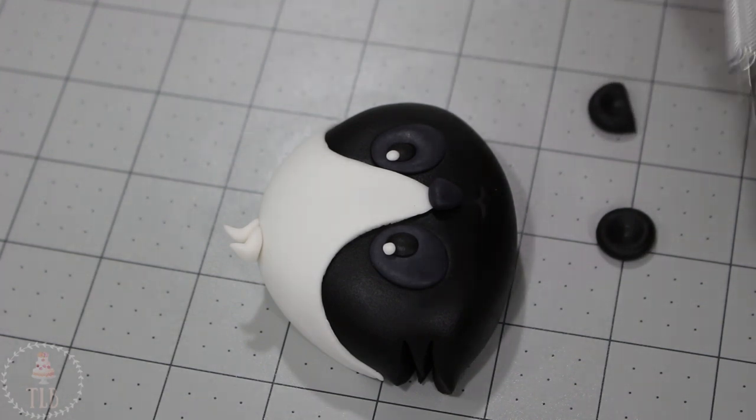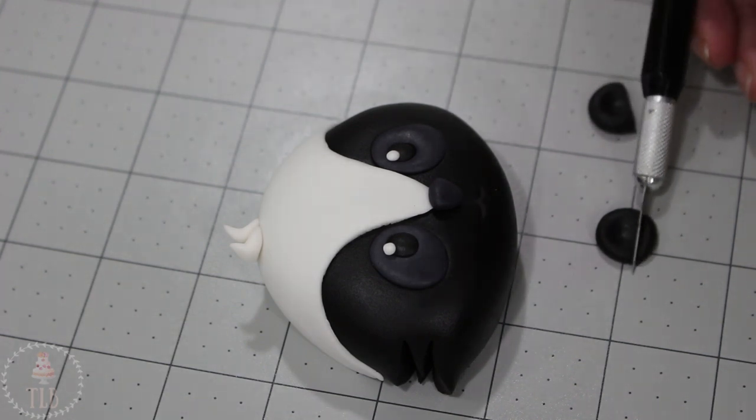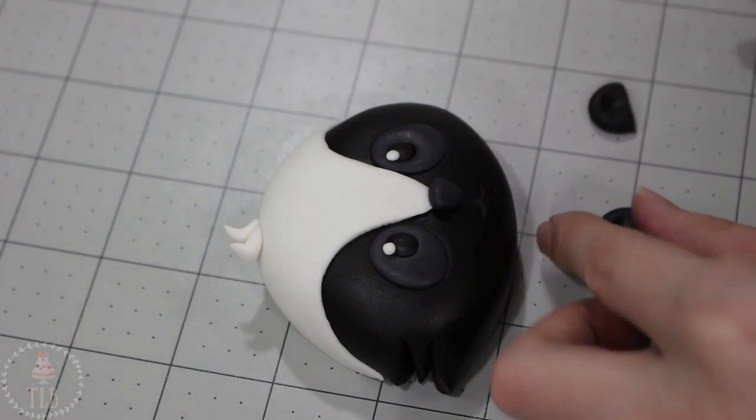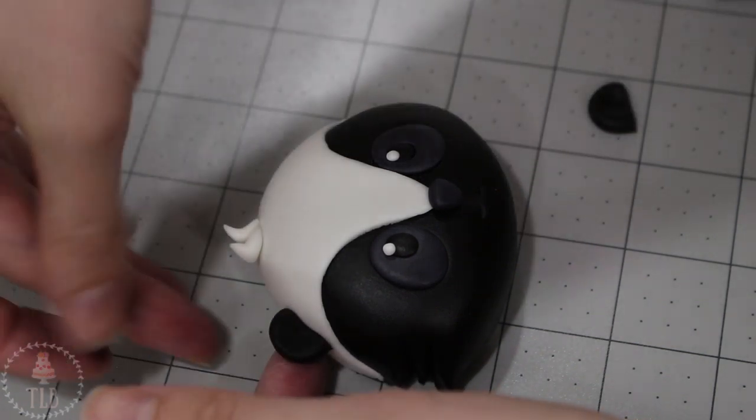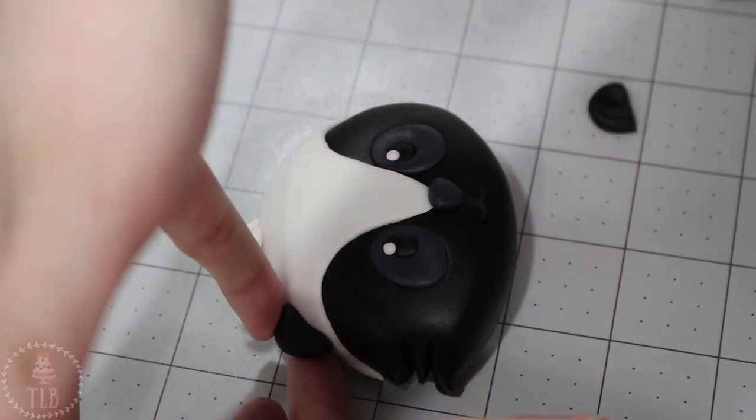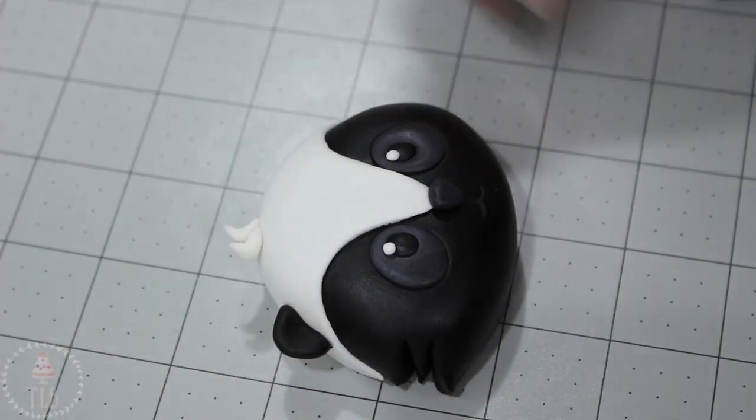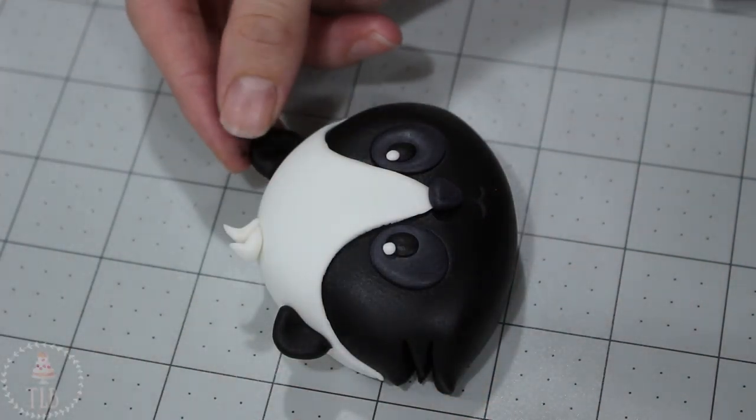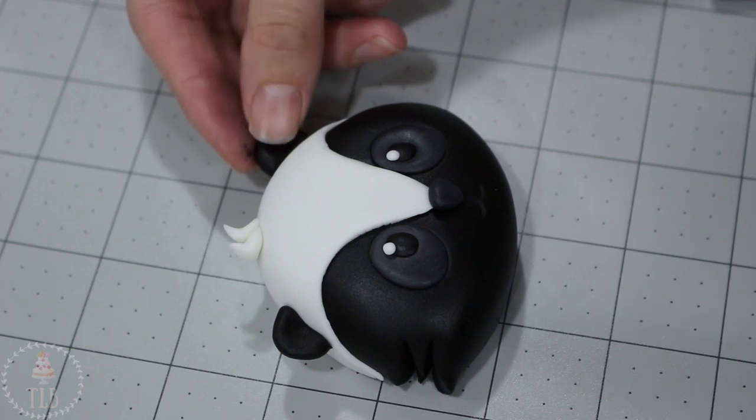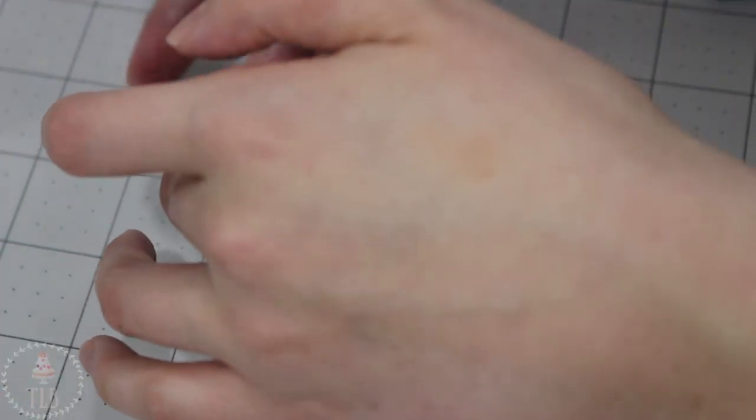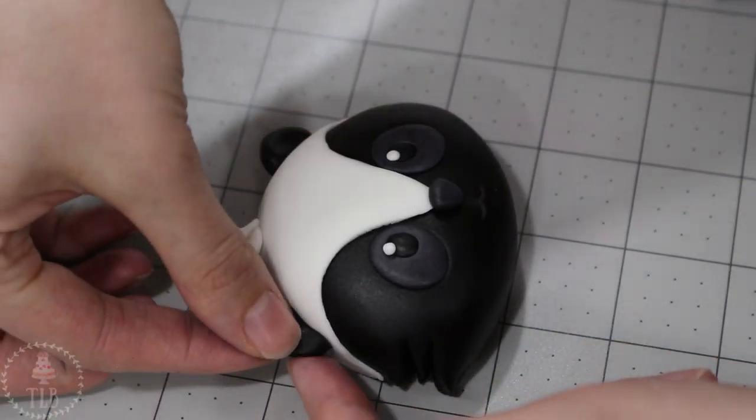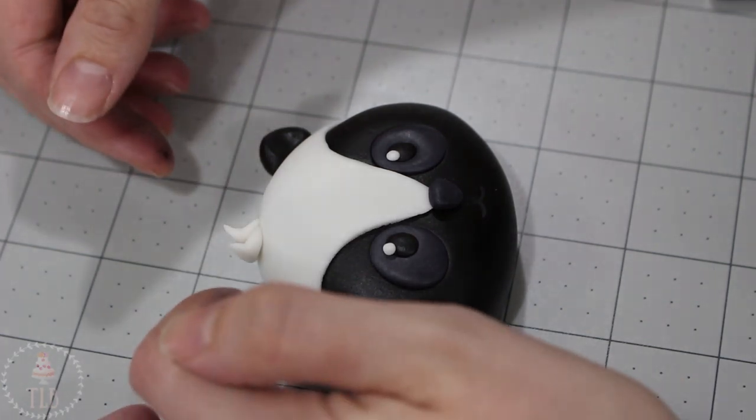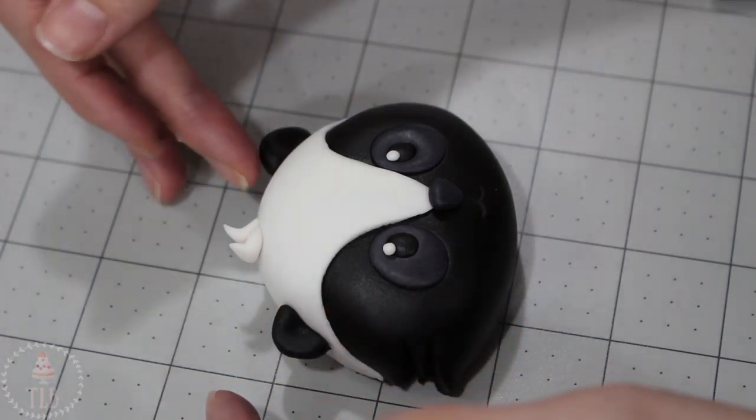My fondant was holding in place just fine without any water or shortening, but if you find that anything's coming loose you can go ahead and add a little bit of that before you add each piece. So this is the face done and before we move on let's have a quick look at what Mark is doing over on his channel.